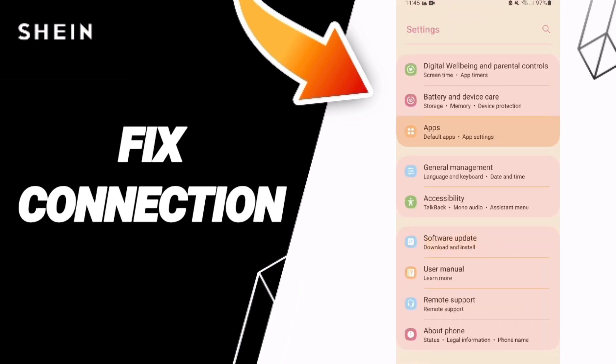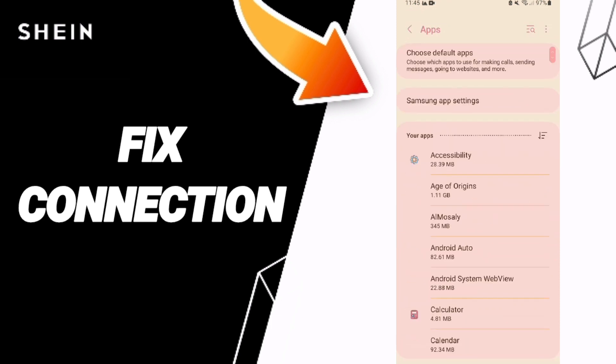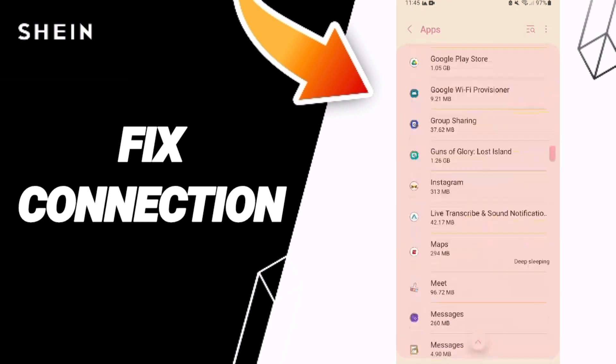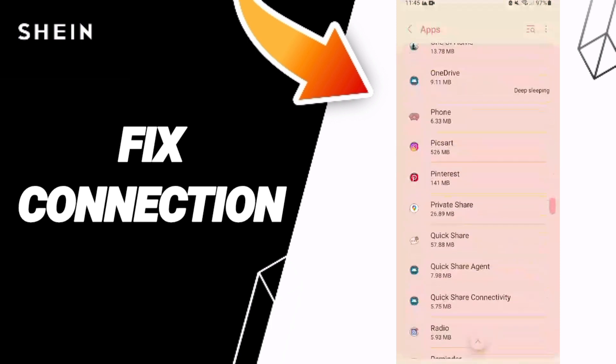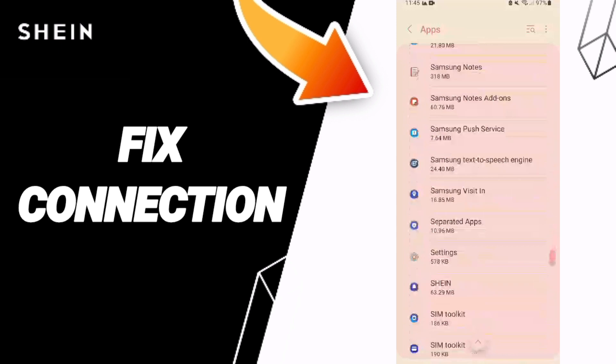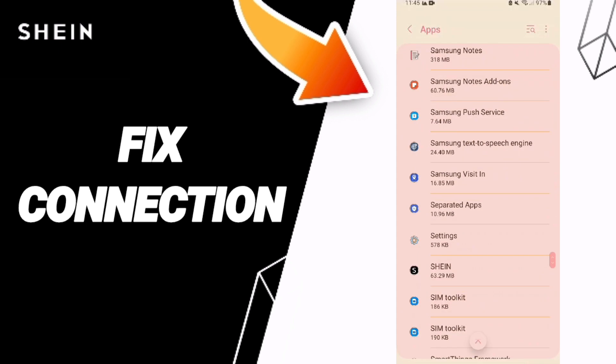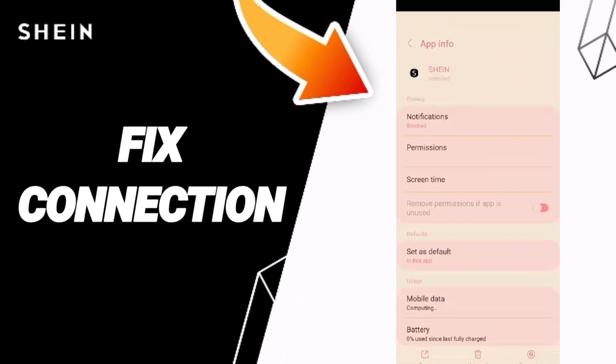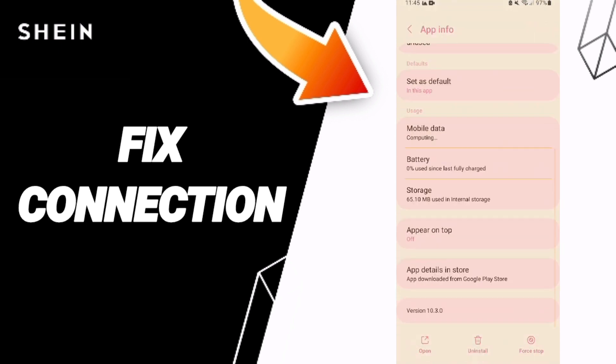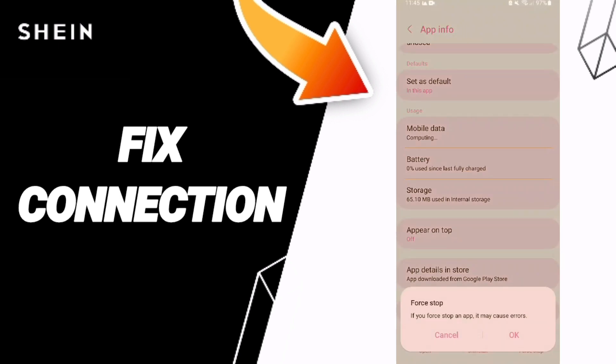Here you can click on apps, default apps, app settings. Then you will enter to the window or to the app of SHEIN and you can click here. Then you can click on first stop and you can click OK.